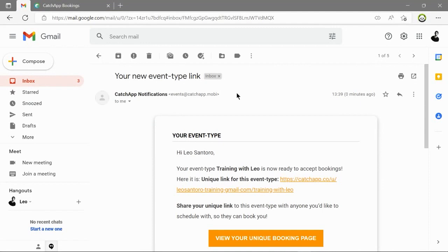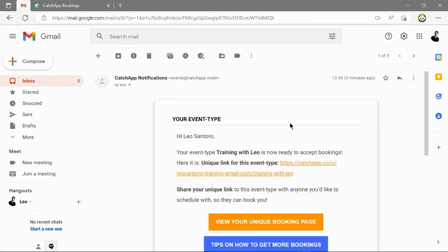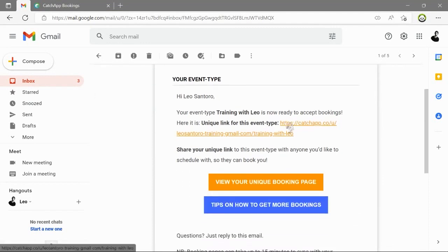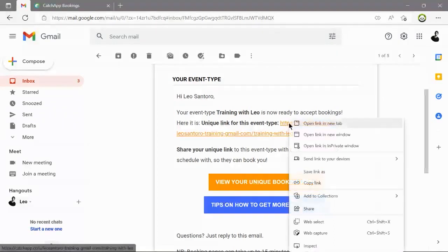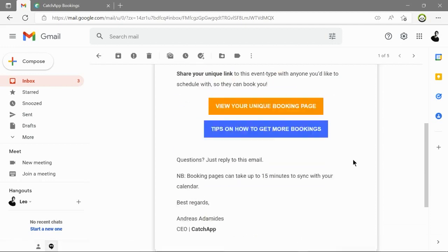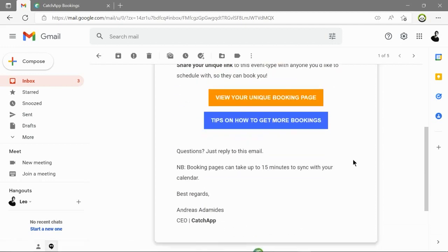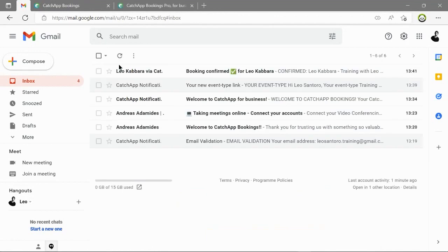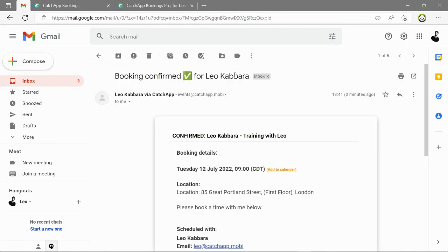You will also see here that when you create an event type you receive an email with the links to the event type and helpful tips to your email. So you can find your event types in the email or in the CatchApp booking platform. We recommend you save the links somewhere where you can access them quickly as well.